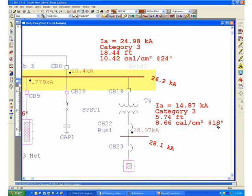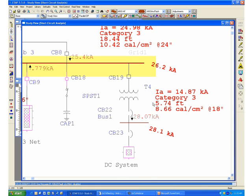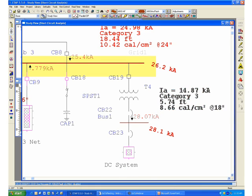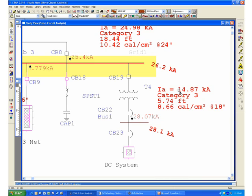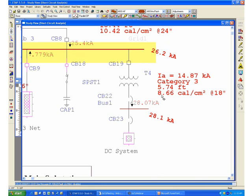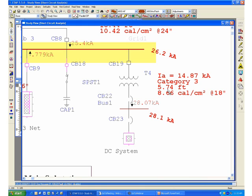At this point, I would like to focus back on the one-line diagram and show you some of the items and how to determine or how to understand the results that we have in the system. Going back to our original low voltage example, we can see that the program calculated the arc current, which is 14.87, a category 3, which will be higher than 8 calories per centimeter squared. In this case, we have 8.66 calories per centimeter squared, which takes us to the category 3 level.